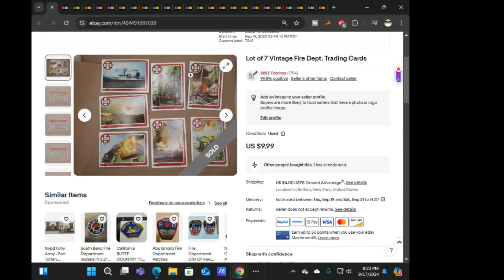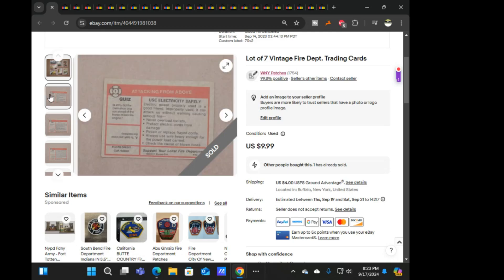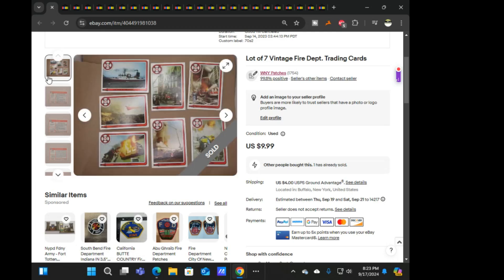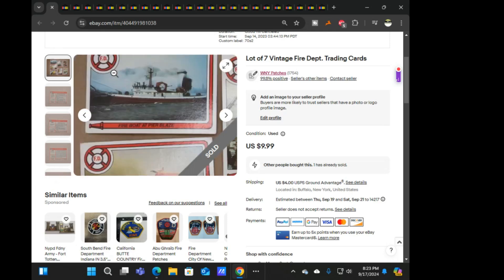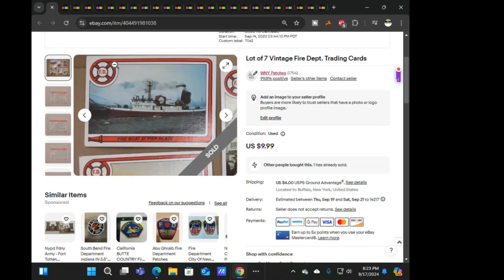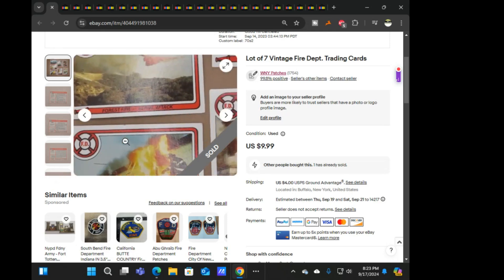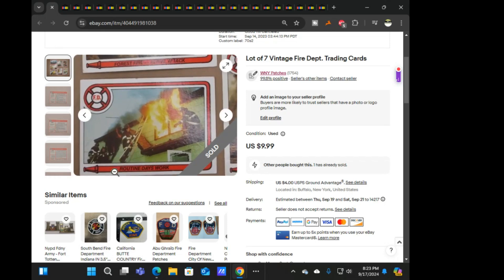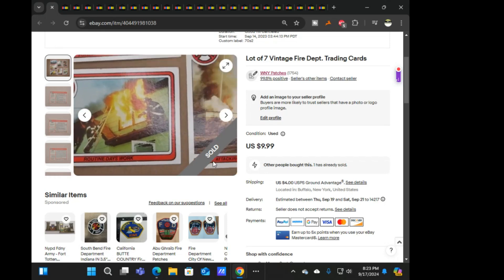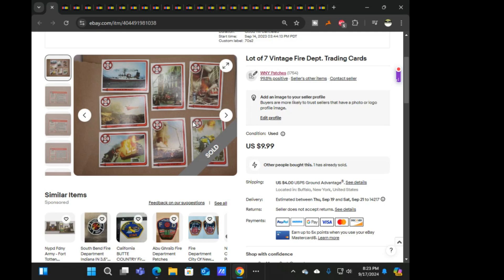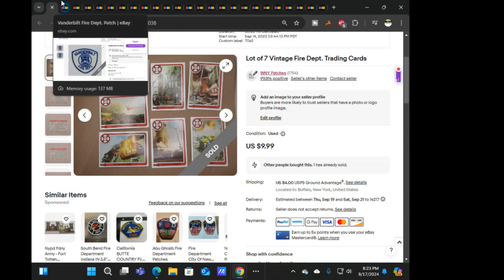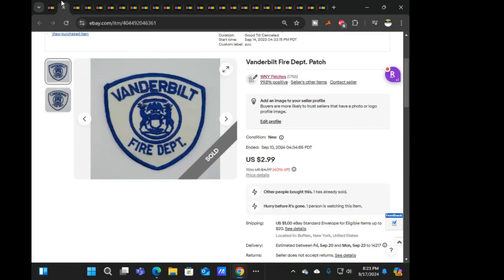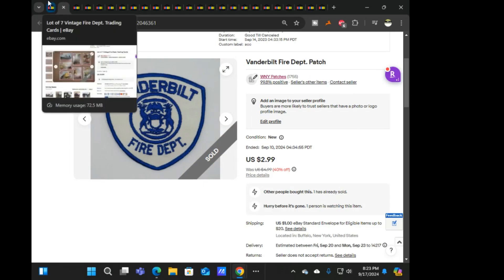So starting off with this lot of seven vintage fire department trading cards, I don't really know much else about them other than they're vintage firefighter trading cards. I'm assuming these would have came from like Firehouse Magazine or something along those lines. Finally got rid of them at ten bucks plus four dollar ship.